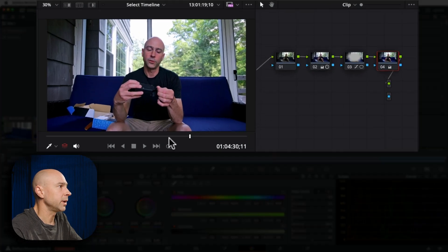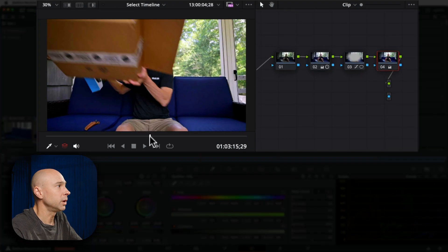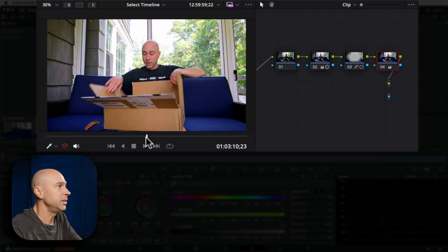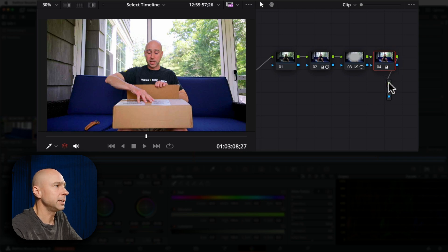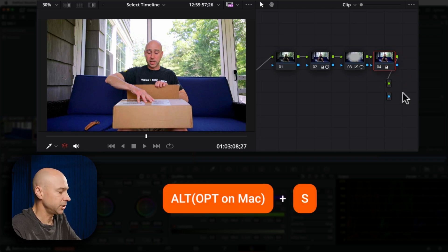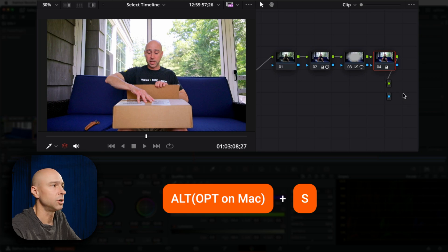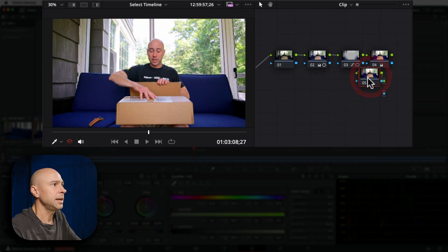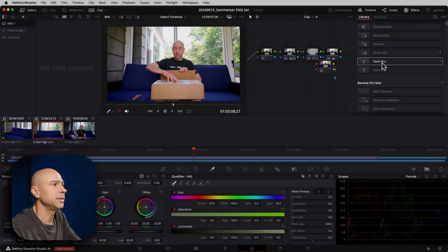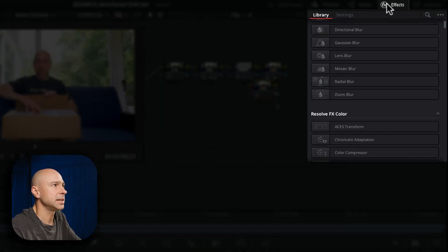Now I've already gone ahead and put my little grade on there based on what I want this shot to look like. So all I'm going to do is create a new node. I'm going to select my last node use option or alt plus S to add in a node and I want to drop on the color stabilizer.